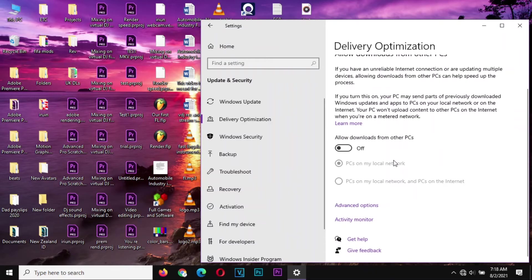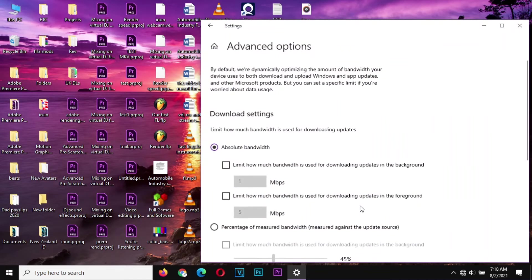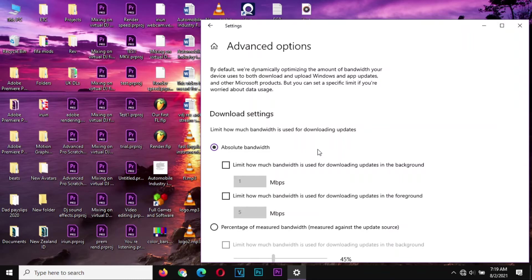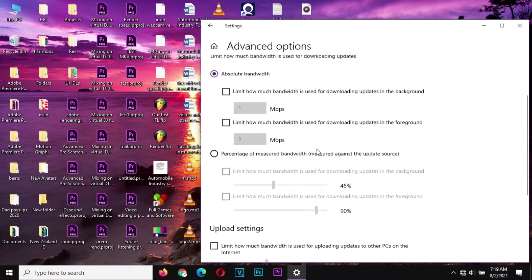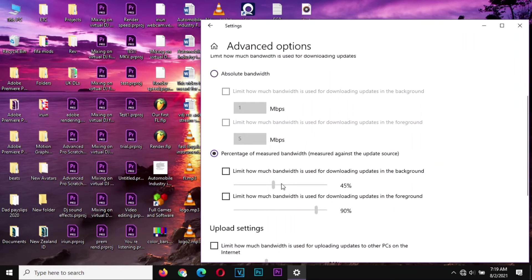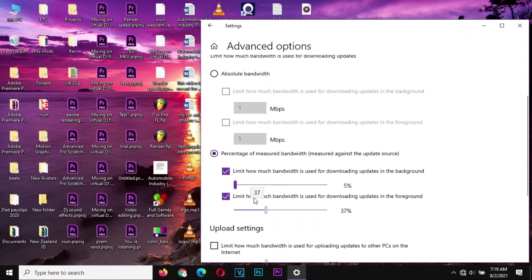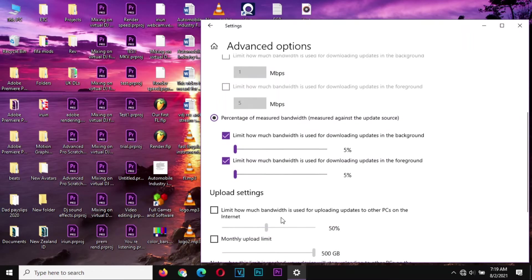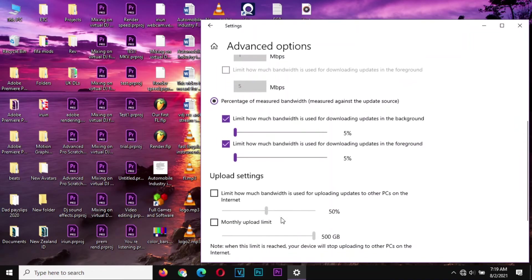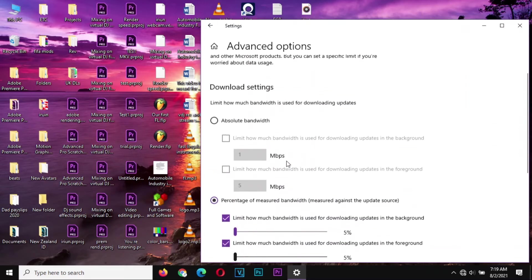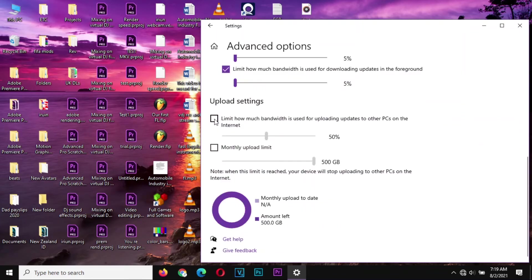From there you go to Advanced Options and limit the bandwidth that your PC is using to download updates. We can use this option to limit it easily. You can take it down to the smallest or the tiniest possible option.